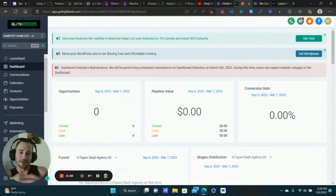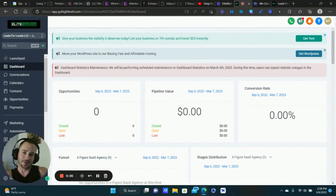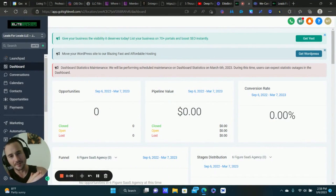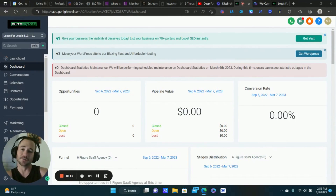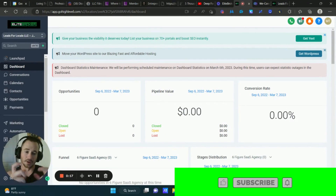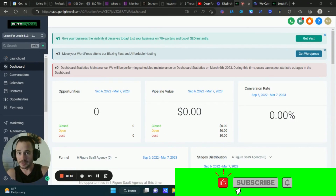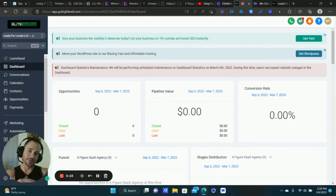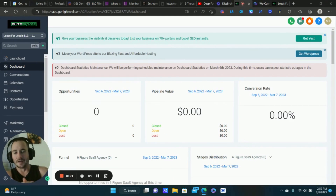What's going on Lead Gen Beast and my fellow Go High Level entrepreneurs — Maddie Ice here from Leads for Locals. Go High Level just launched a brand new feature: inbound webhooks. This is unbelievable, guys — as if Go High Level hasn't changed the game enough.